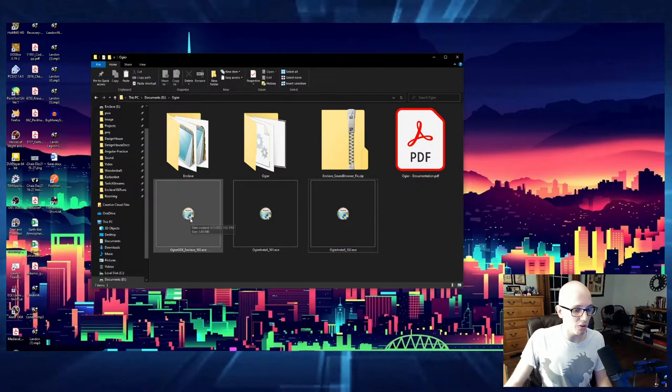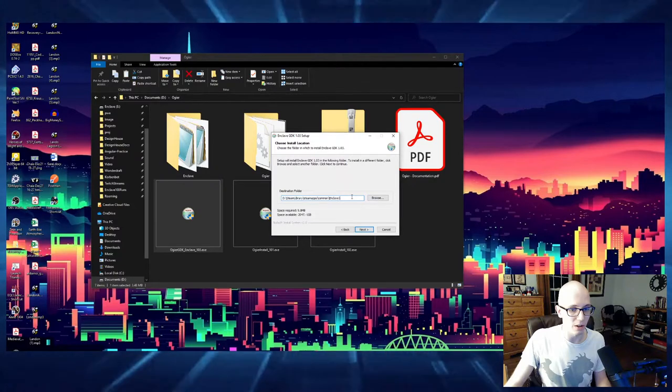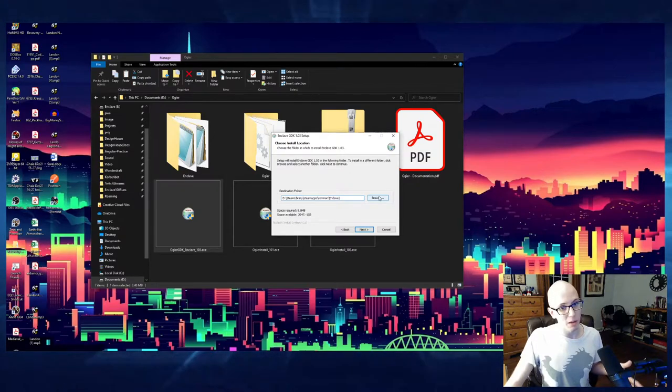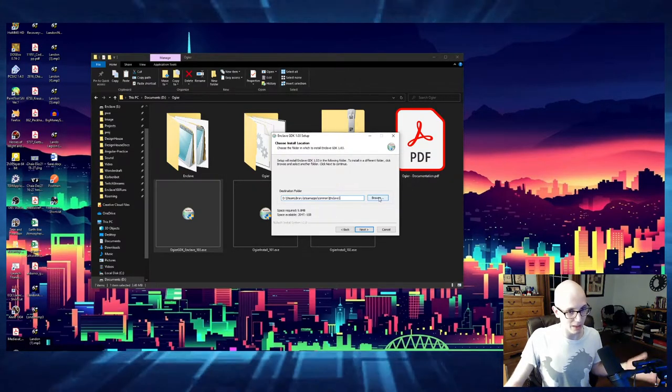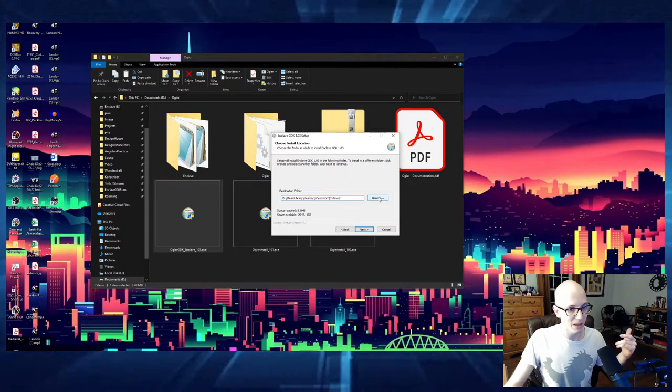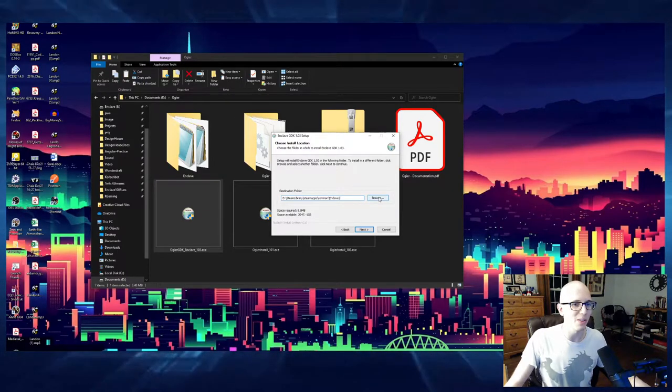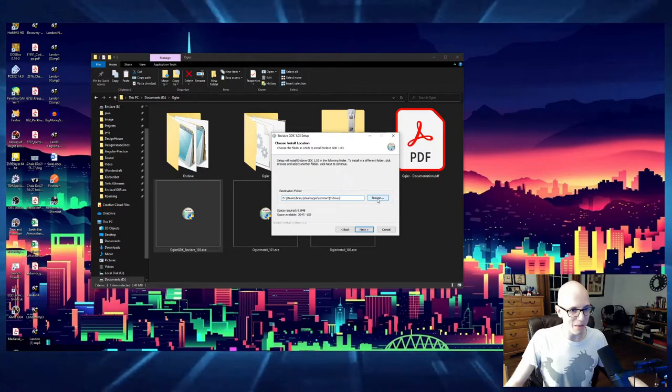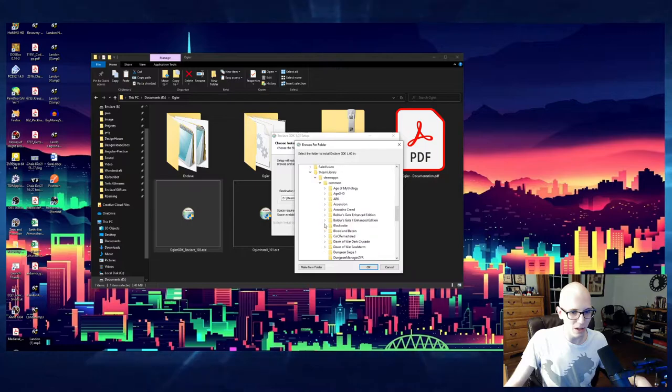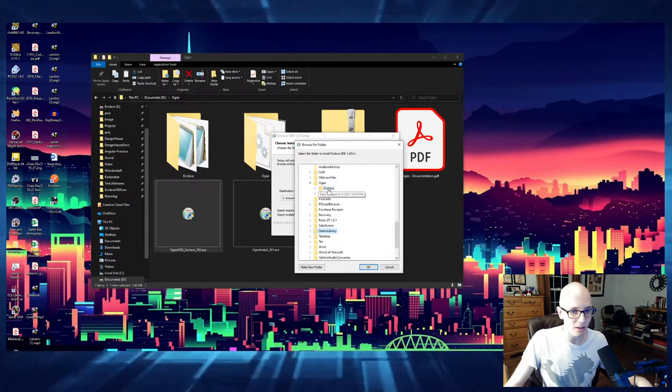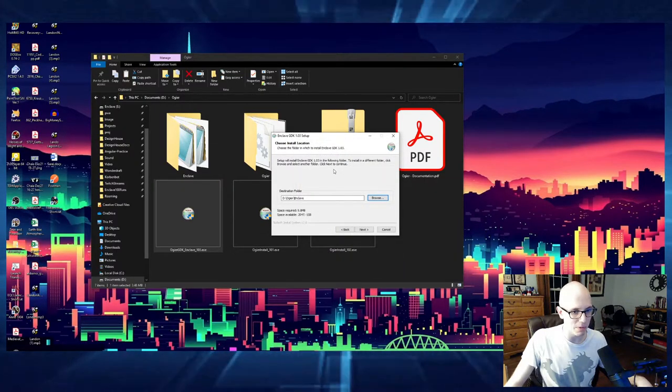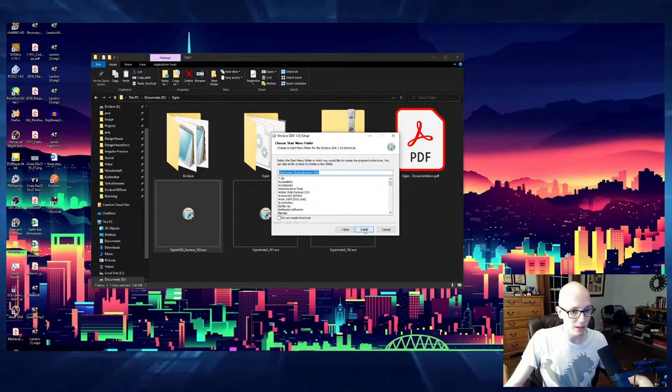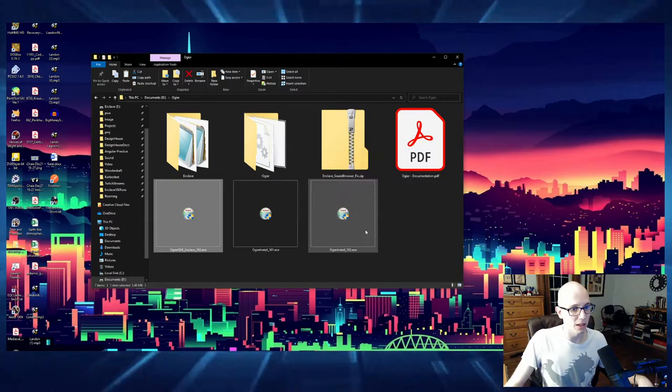And then, finally, we have the Ogier GDK for Enclave 103. We want to install this to our Enclave folder. It's trying to go to the Enclave folder already. But we need to be careful because if we put this onto our folder where we're actually playing the game, it might introduce some files that the actual running game doesn't appreciate. And it will crash your game even more. So navigate to the Ogier file that you have, or the Ogier folder that you have, and then into the Enclave folder that you copied earlier. D, Ogier, Enclave for me. Click Next. Install. And completed. We're good to go.